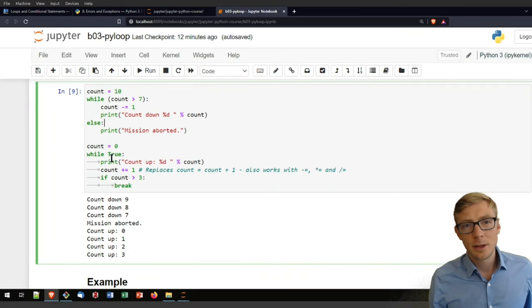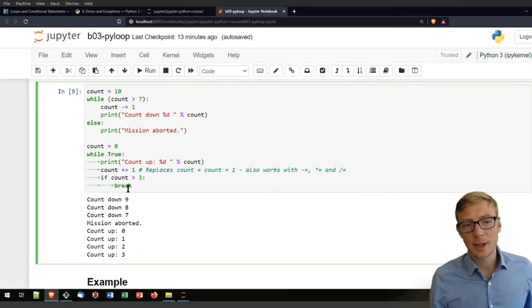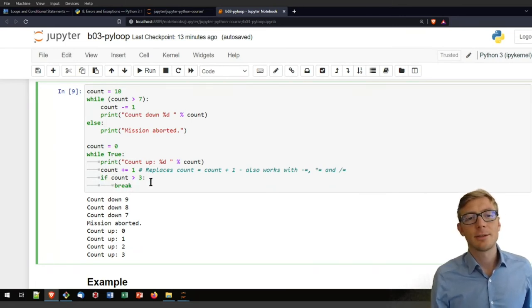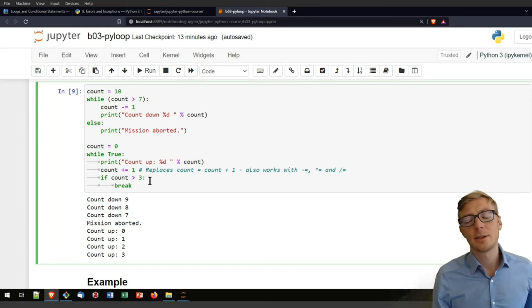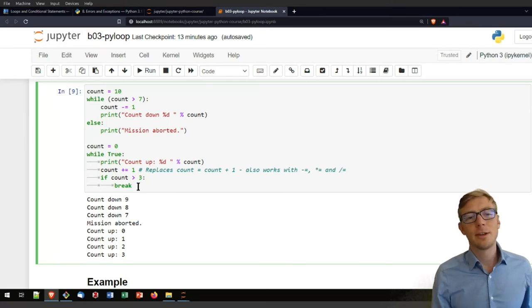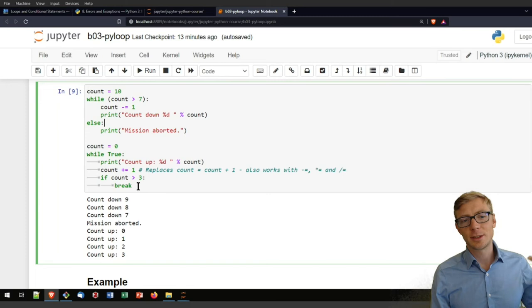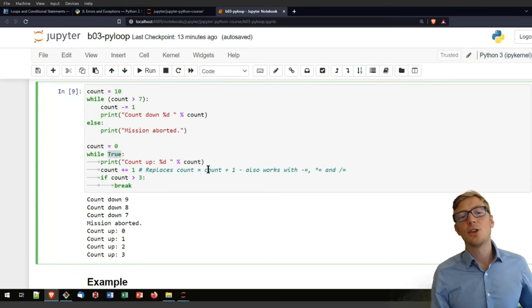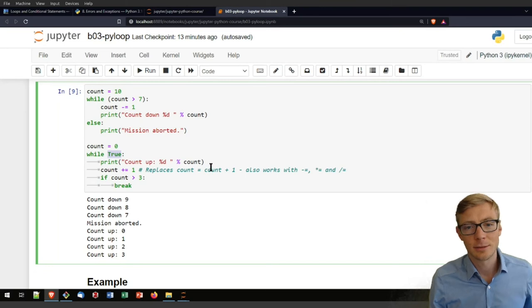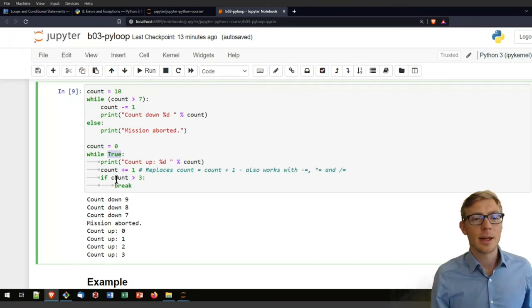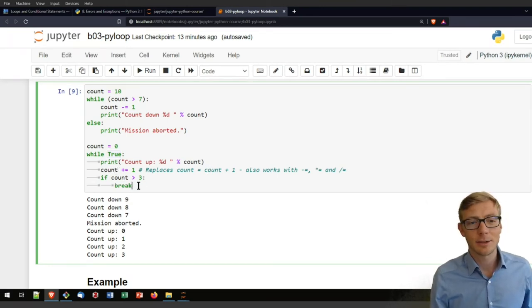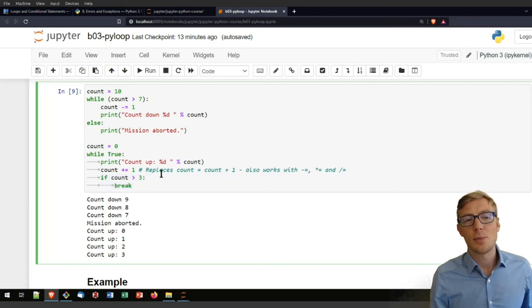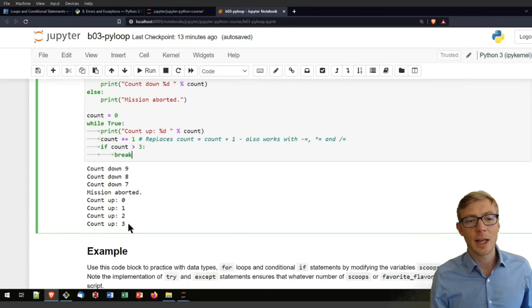When you are using while loops, I strongly recommend here to have a kind of emergency exit. Because a while loop can be very vulnerable in the sense of it runs eternally. So if the condition here never becomes false, your loop will run and run and run. So that's why you might have some counter counting variable in here. And that breaks if the count is larger than 3. And that is what happens here.